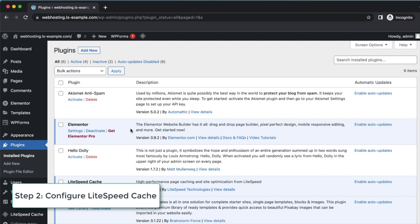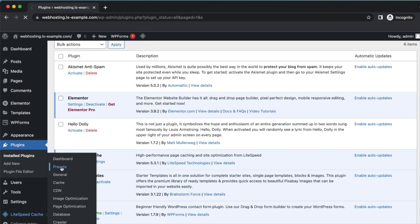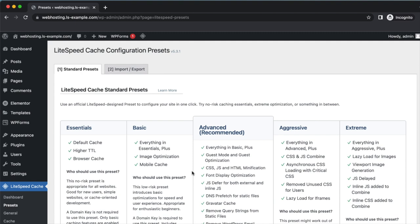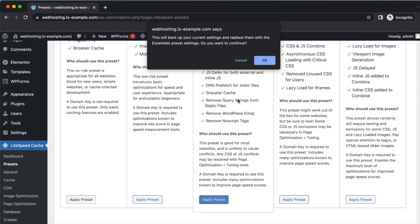The easiest way to configure a newly installed LiteSpeed Cache is to install a preset. Click LiteSpeed Cache on the left menu and click Presets. The Essentials preset will set up some basic caching settings and is appropriate for any website. Click Apply Preset in the Essentials section and the new settings will be applied.